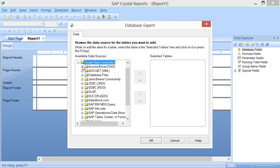If you click the small plus sign next to the Access Excel DAO folder within the Create New Connection section of the Database Expert dialog box, you will be presented with the Access Excel DAO dialog box.